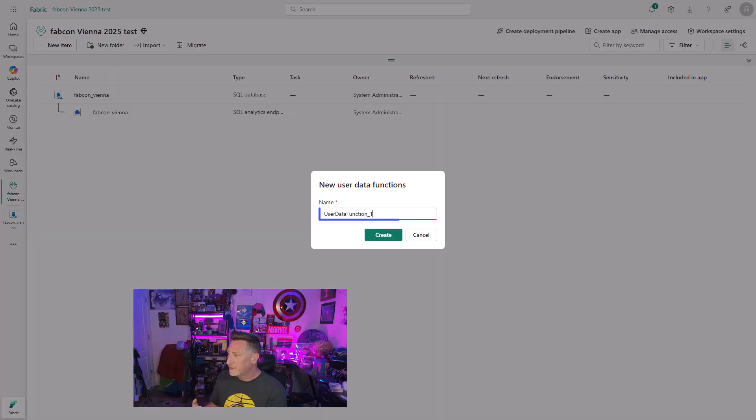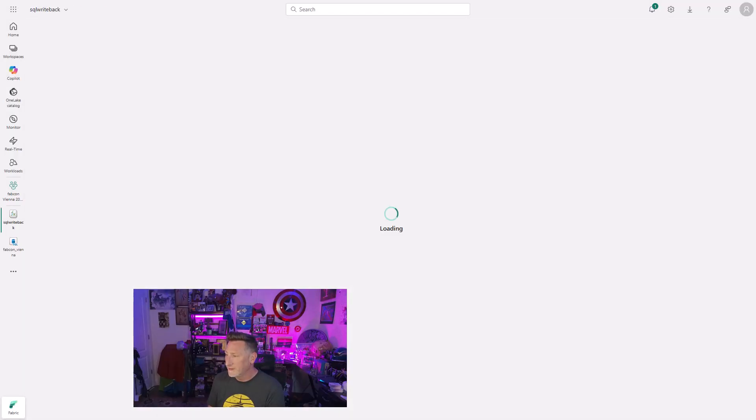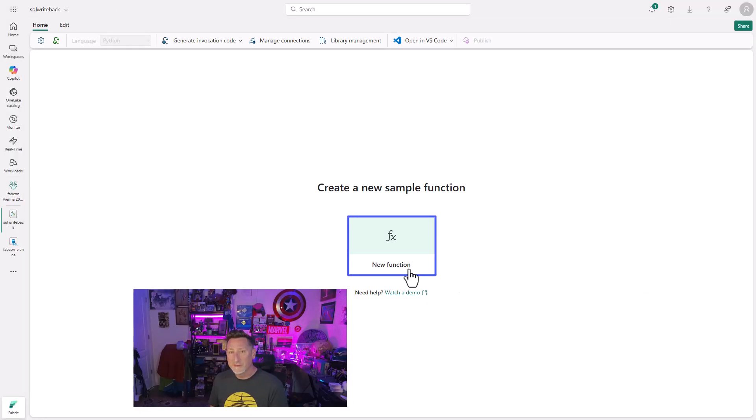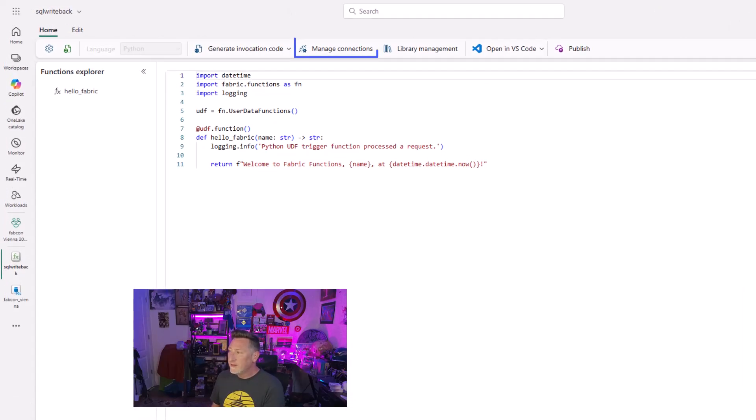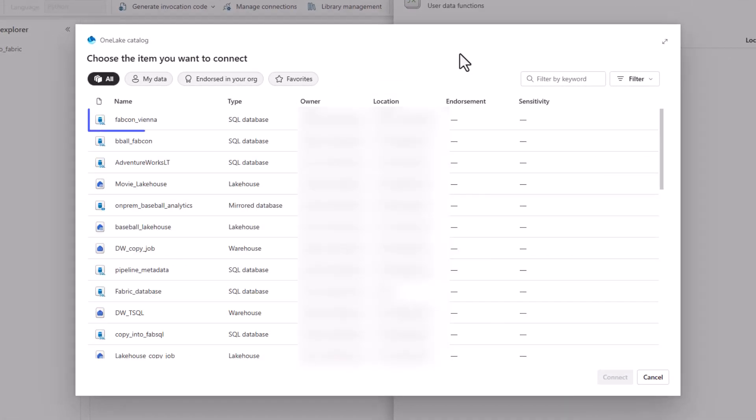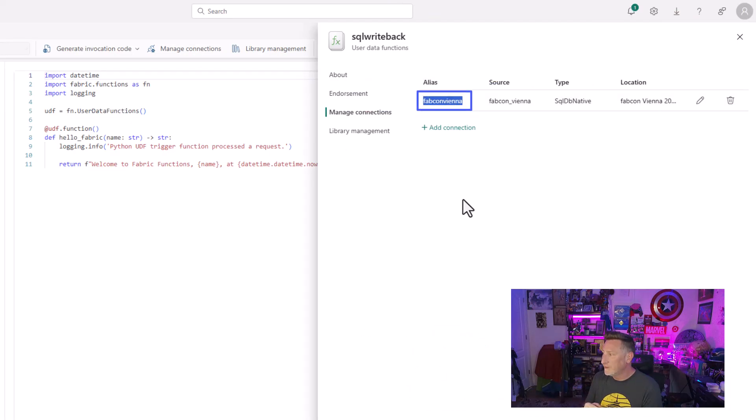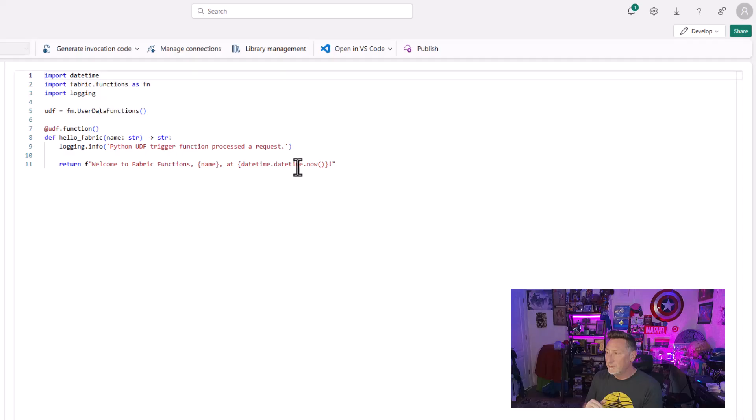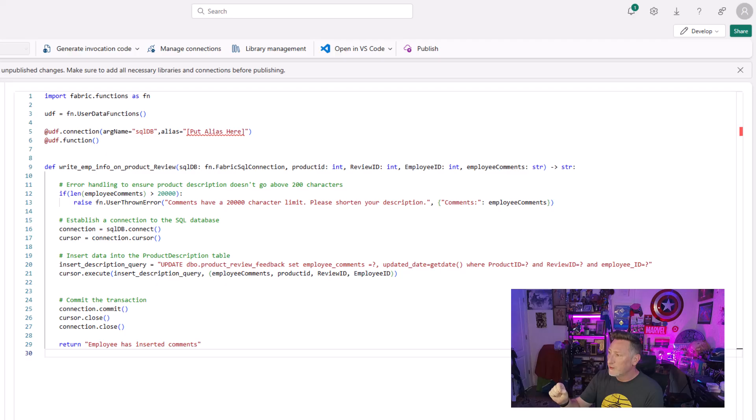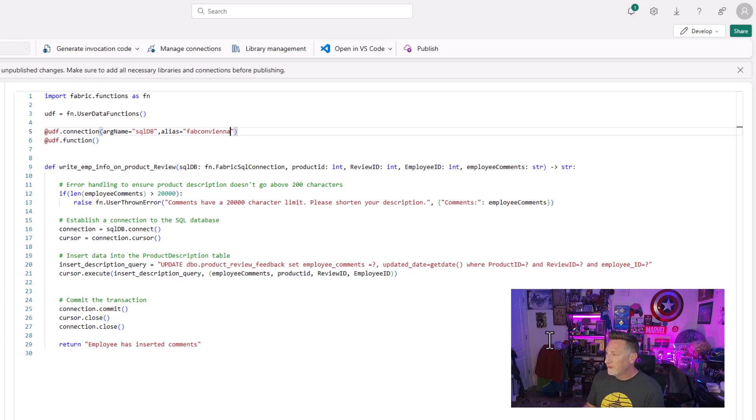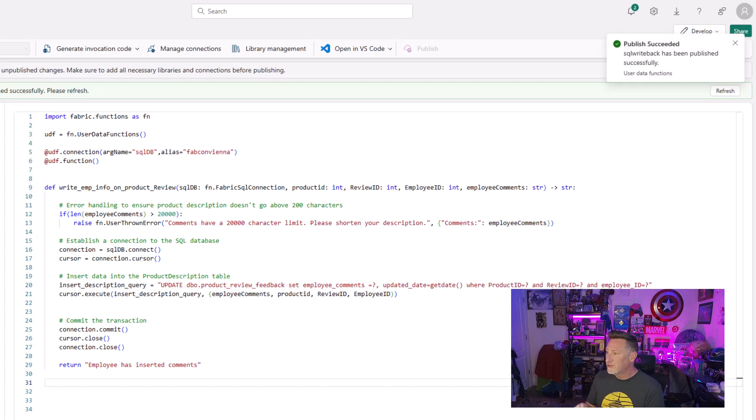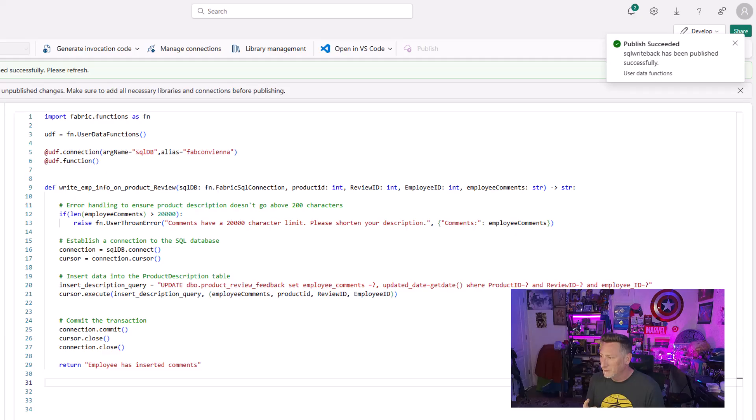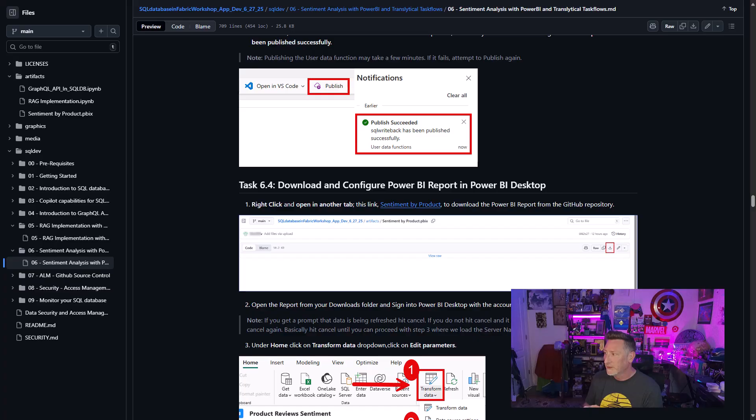Now that we've got this done, I can also look at my product review feedback table. You can see the employee comments are null. We're going to be populating this via our user data function via our Power BI report. So what do we got to do? We got to create the user data function. Let's go ahead and call this exactly what it is, SQL Writeback. Then we're going to click Create. When this loads, the first thing I'm going to do is select Create New Function. The next thing is we want to go to Manage Connections because I need a connection to my SQL database. I'm going to add connection. I'm going to select my Fabric SQL database. Go ahead and click Connect. It's going to give us an alias. Copy that alias. We're going to need to save it. Now, after this, I'm going to take the code from the tutorial. I'm going to paste this in place. Then we're going to put that on our alias right where it says Put Alias Here. This code, you can see we're looking at a character limit. We're executing an update statement and we're passing parameters: Product ID, Review ID, Employee ID, and Employee Comments. Go ahead and publish. This is going to take a little while to publish.